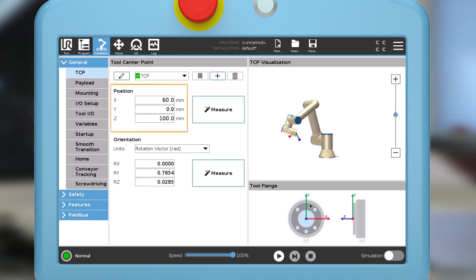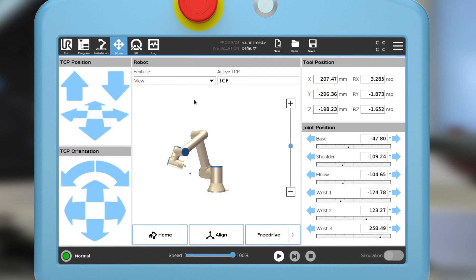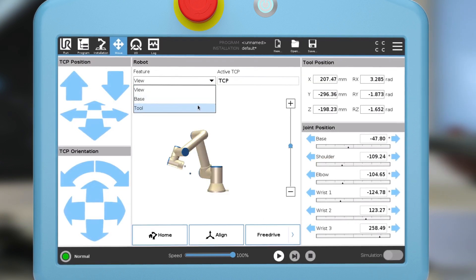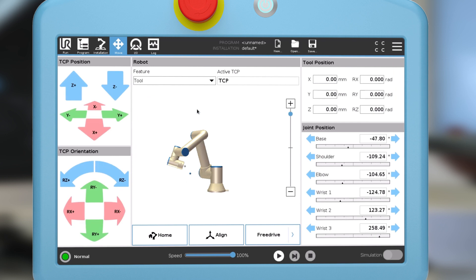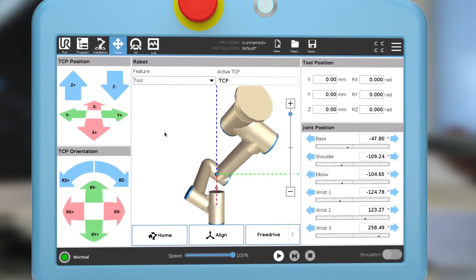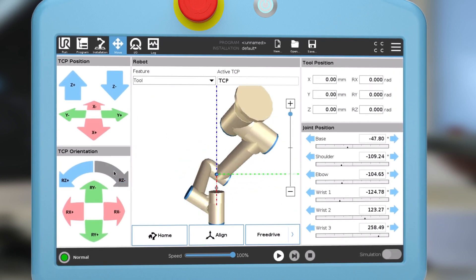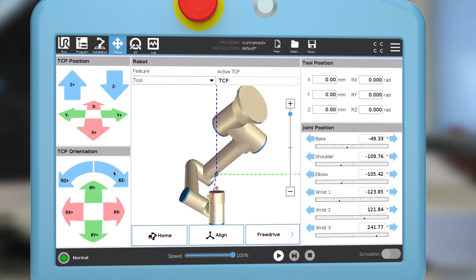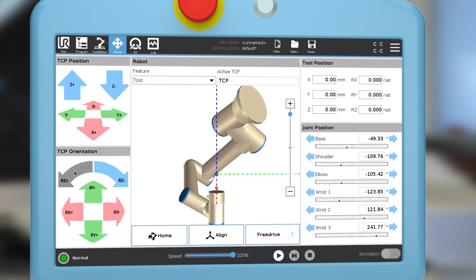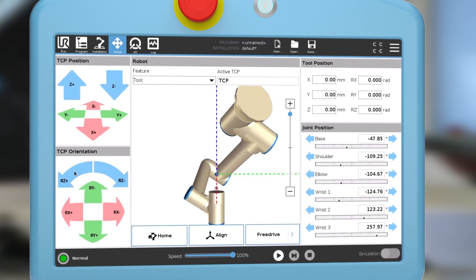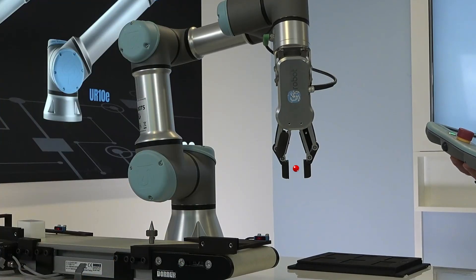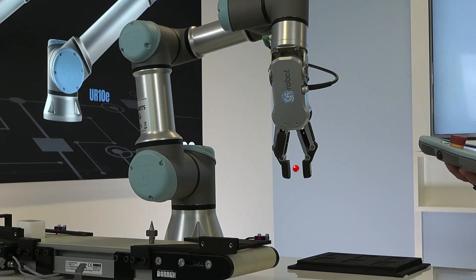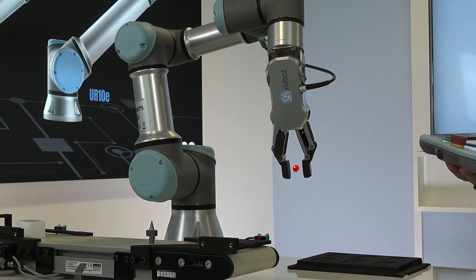The TCP position is calculated and inserted in the relevant fields. You can test the TCP by navigating to the move tab and choosing tool as the feature. Then use the TCP orientation buttons to move the robot. If the robot moves and the TCP stays in the same place, it is configured correctly.